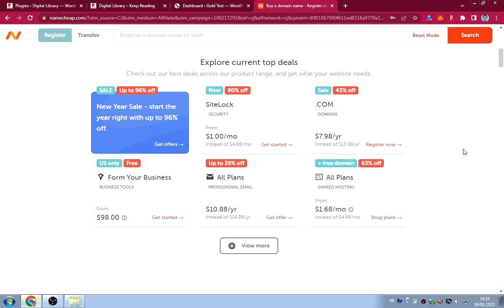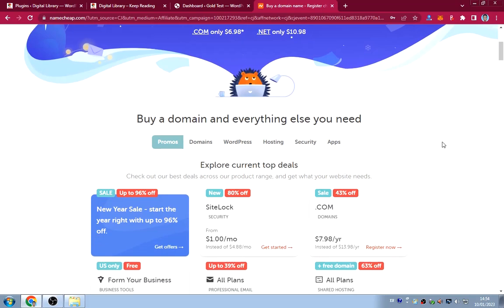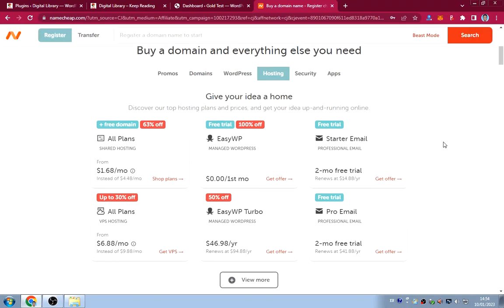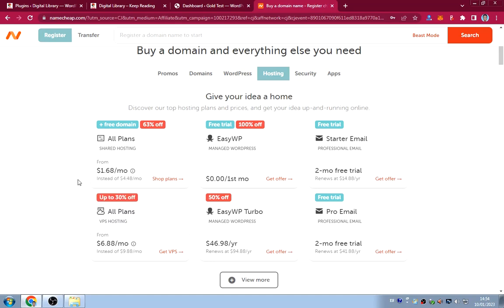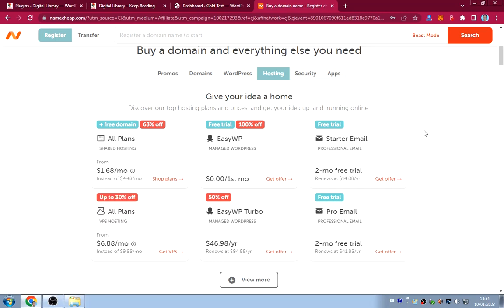You can also get hosting here for as low as $1.68 per month, which is very cheap. This also comes with a free domain — either .xyz or .website — if you choose the right plan.